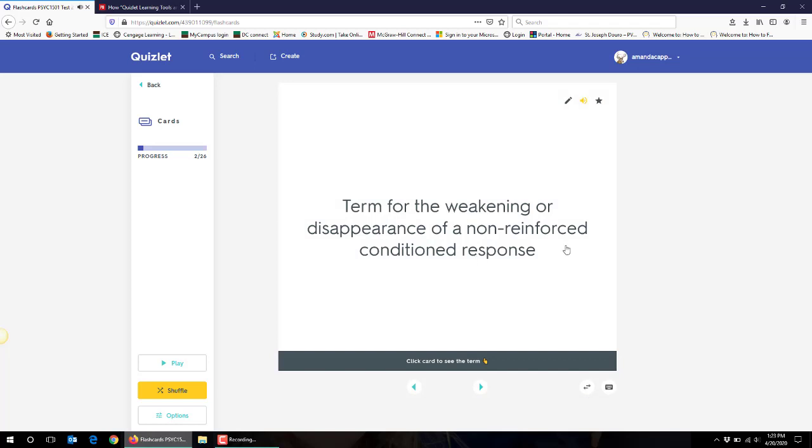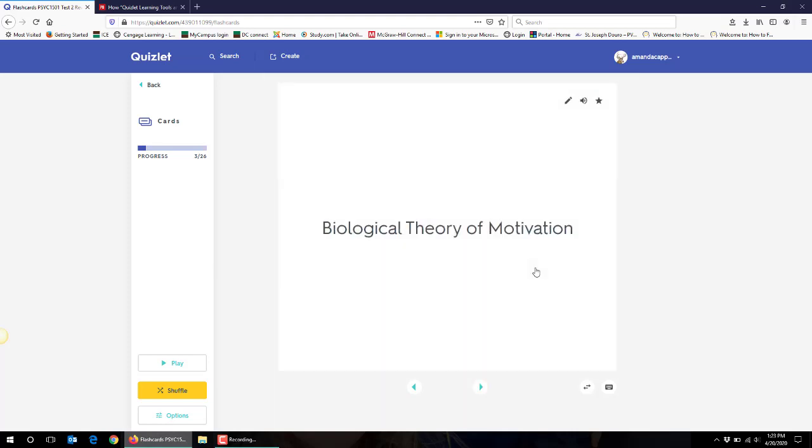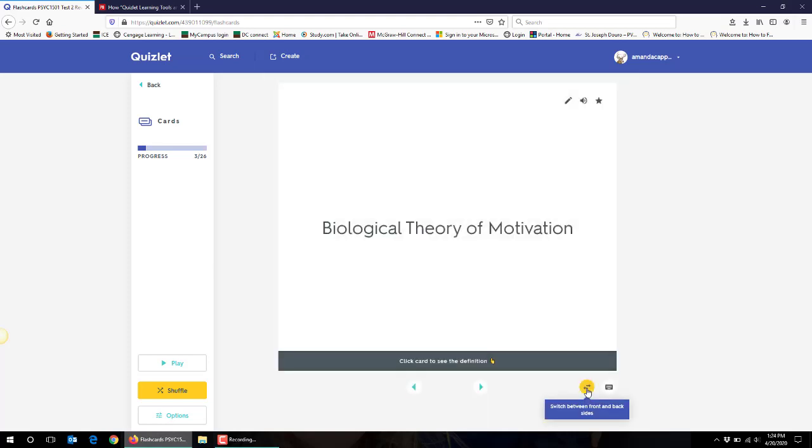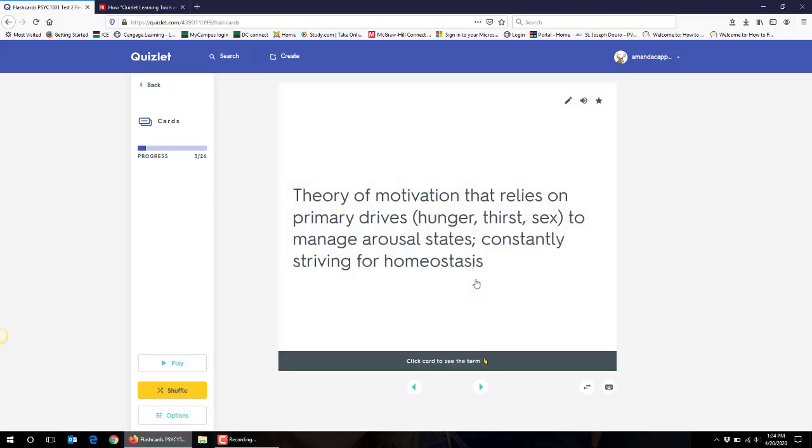Term for the weakening or disappearance of a non-reinforced conditioned response. I'm not sure if you can hear that but it also voice reads out the term and definition for you as well so it's very user friendly. And so again you can see you click from card to card and you click so that you can see term definition and so forth or click back that way and do it that way.